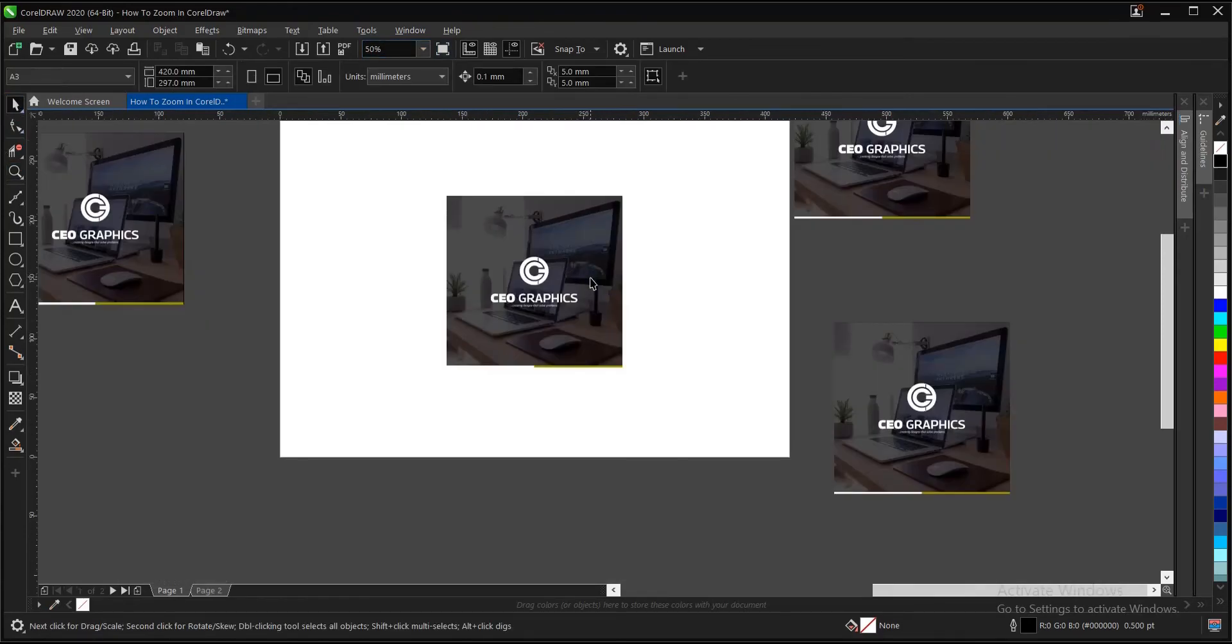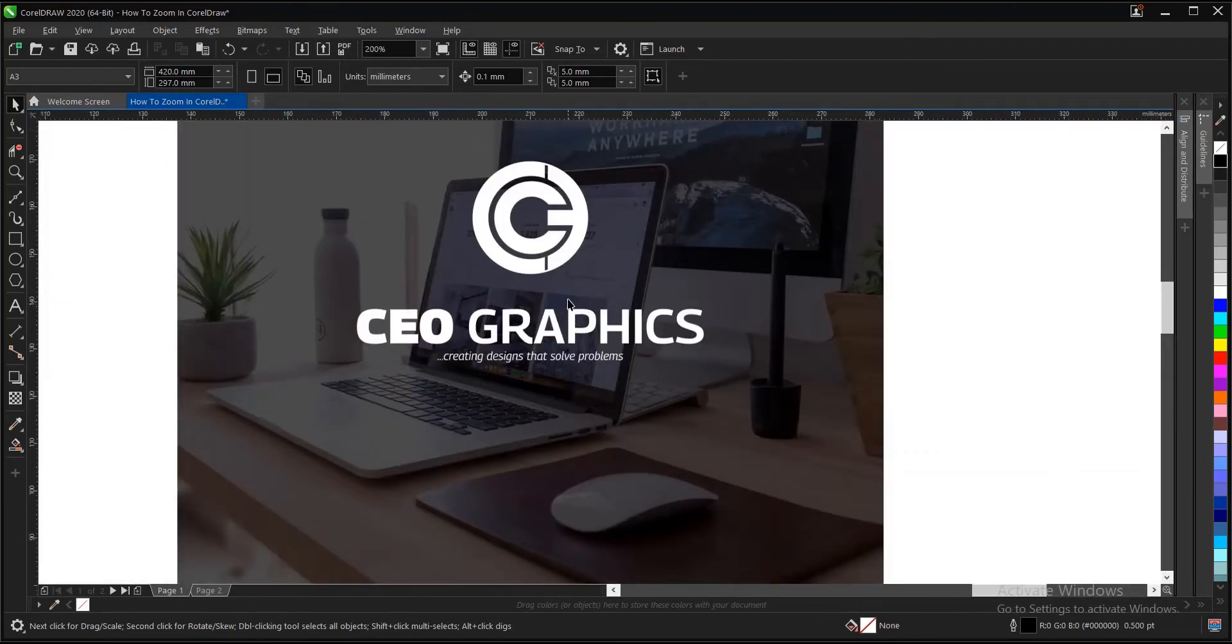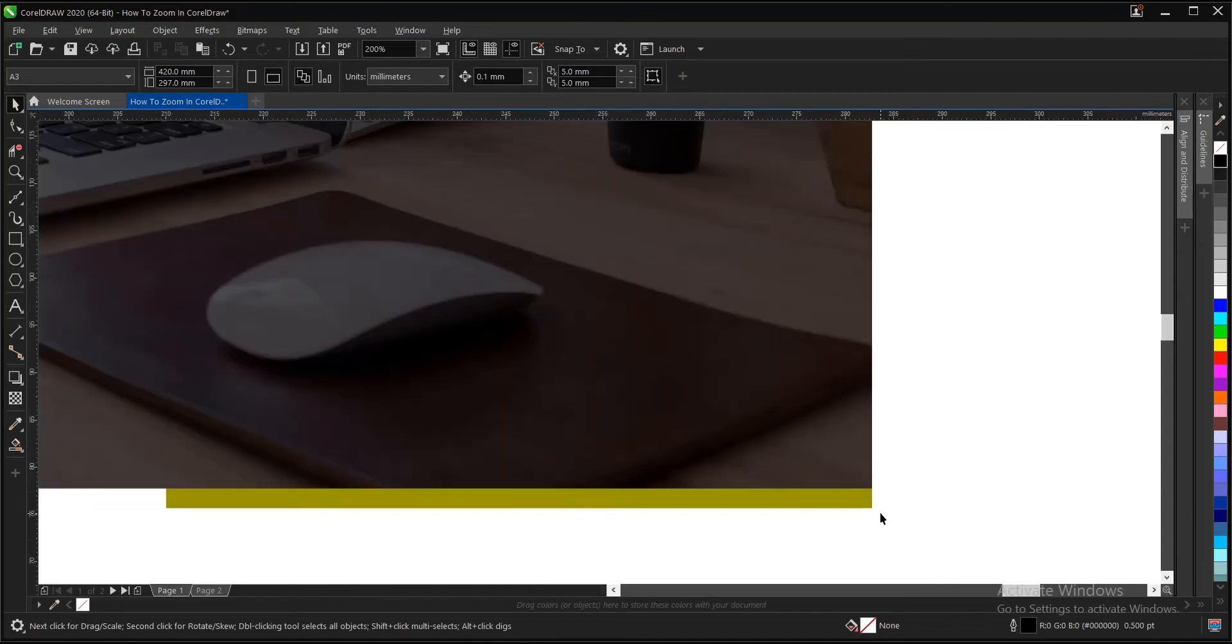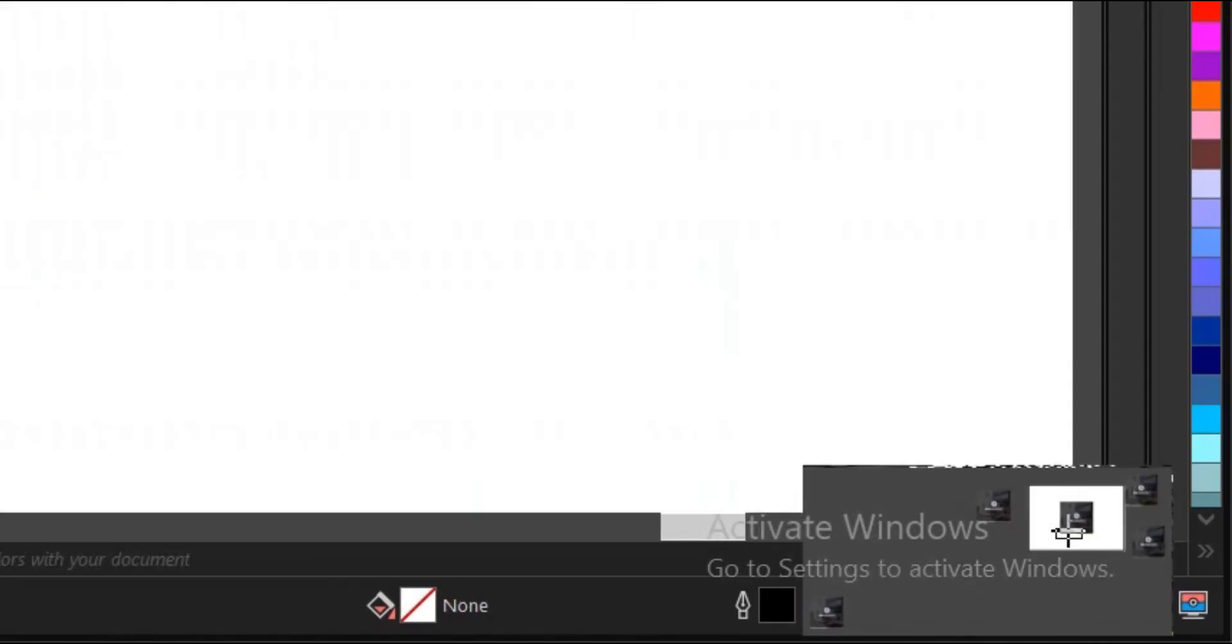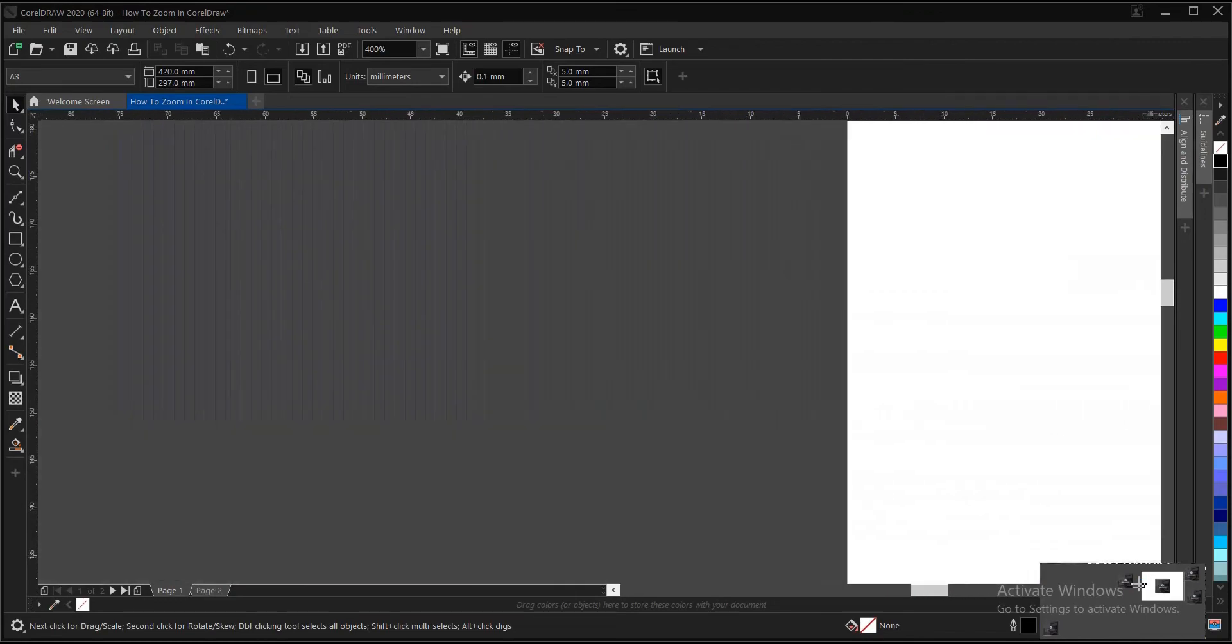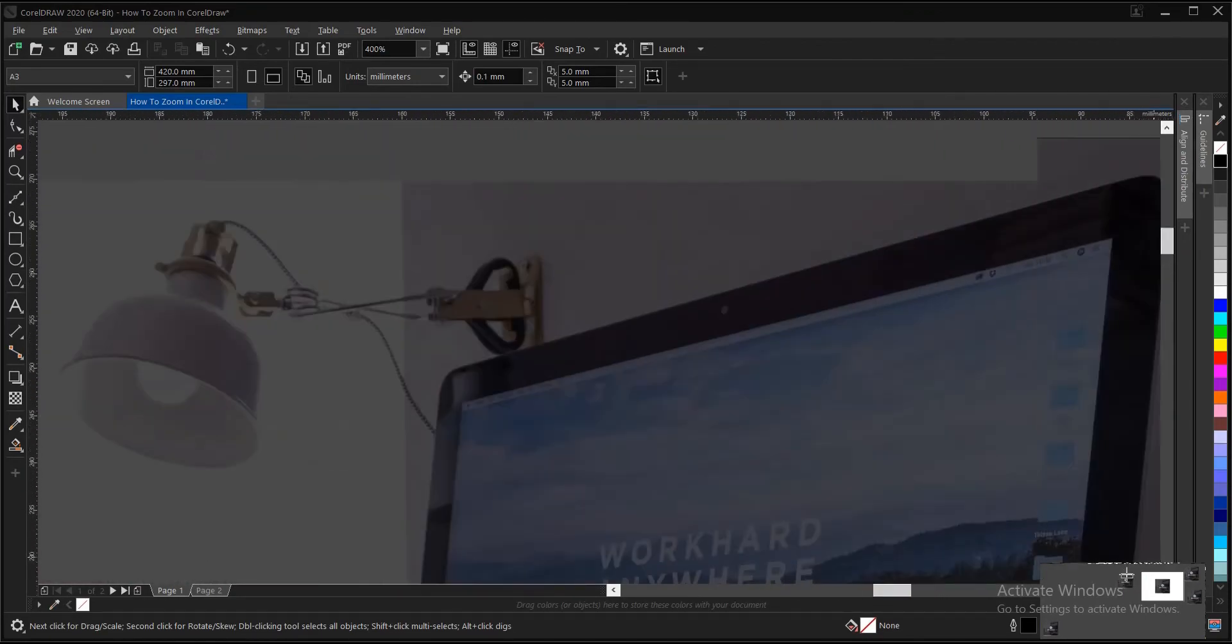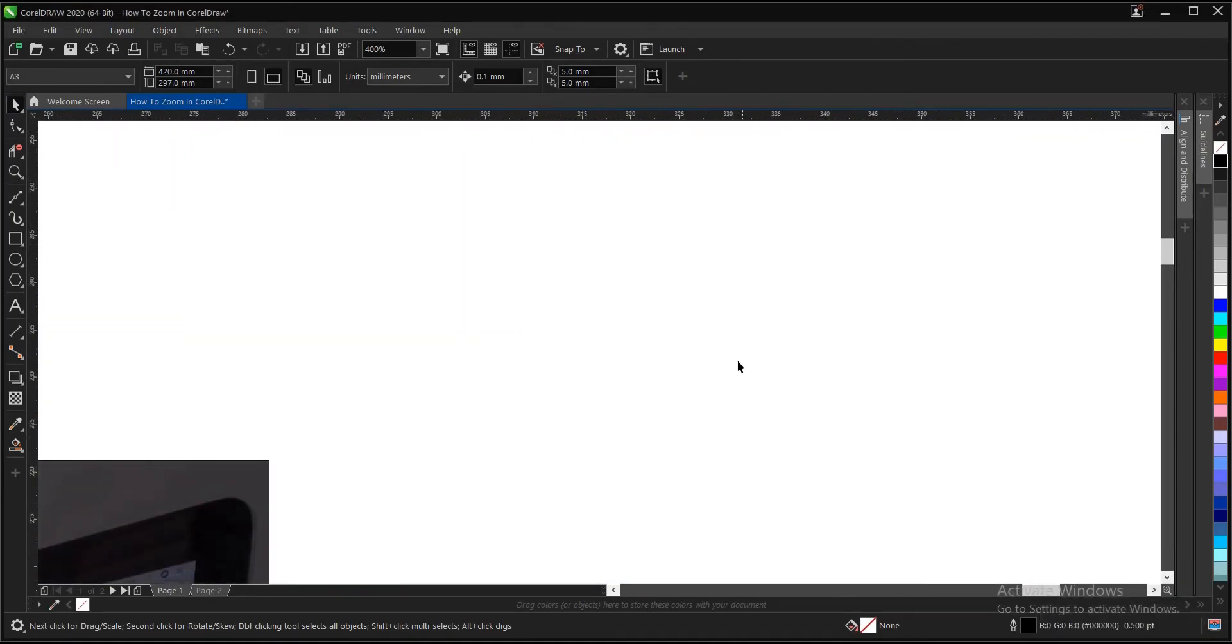One last one here. Let's take for instance you're working on a large file and you want to find some tiny objects hidden behind your design. So you can come to this area here, then maybe you can locate the objects here. You can locate tiny objects here.